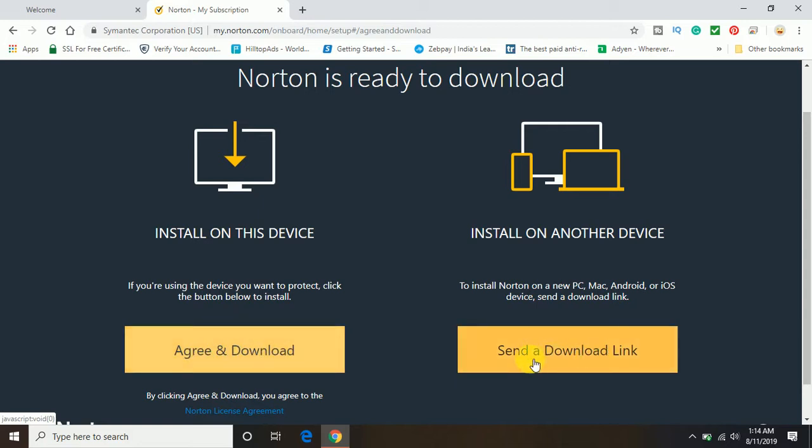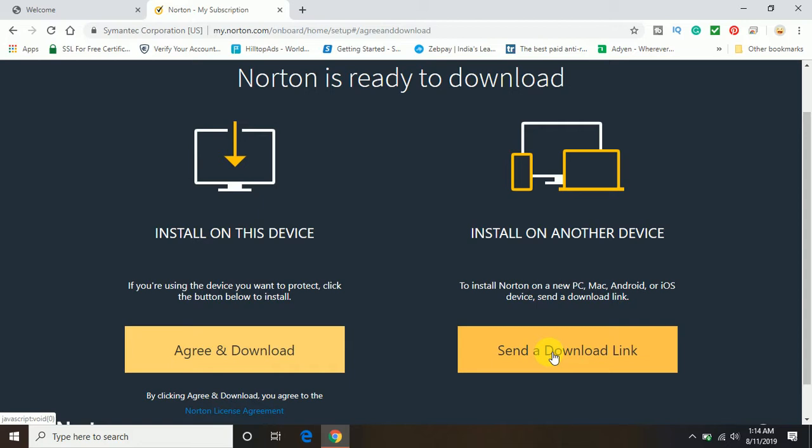That means if you want to download and install the Norton on your current PC on which you are going to redeem your product key, you should click on this option. Or if you want to install on any other device - PC, Mac, Android, or iOS device - you can click on send download link. It will ask for the email and the link will be sent to that email.